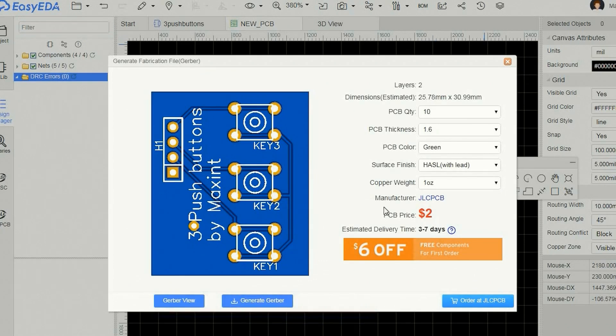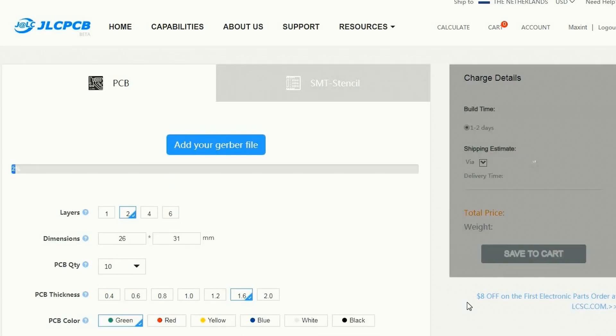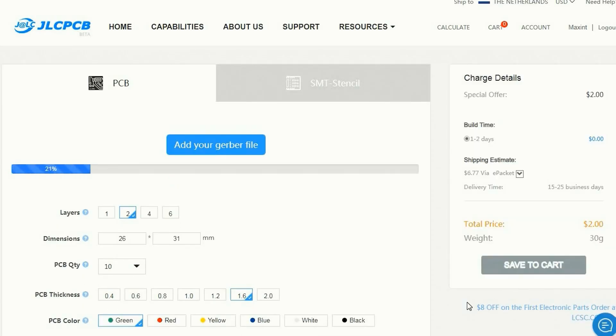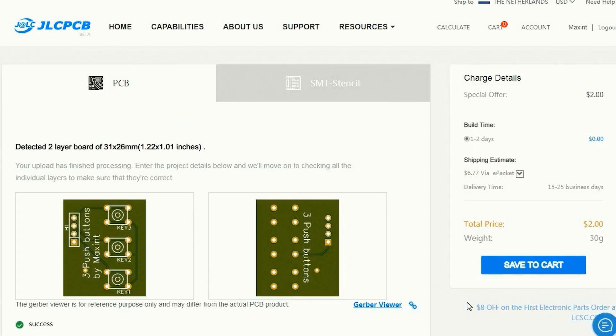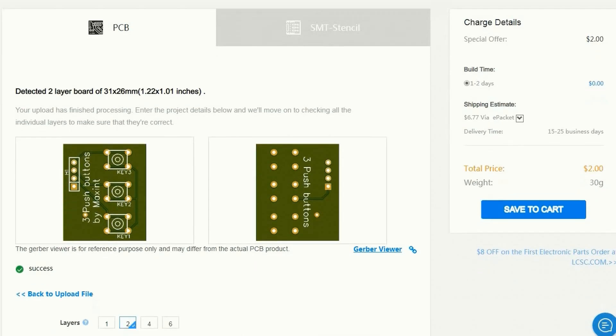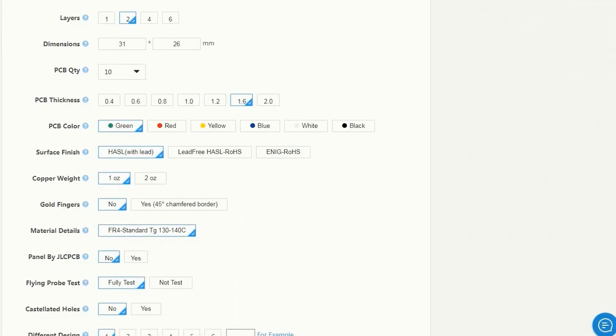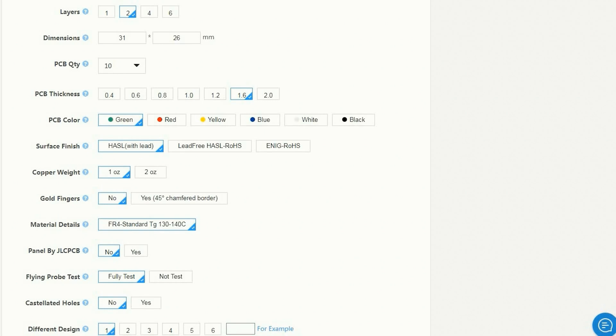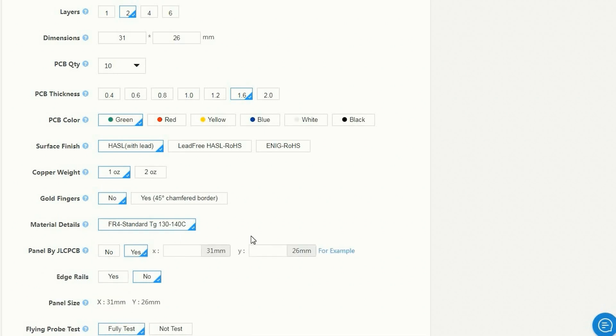To have the PCB produced by JLCPCB you only need to upload the Gerber file and set the required options. For my boards I used the option panelize by JLCPCB and entered the number of PCBs per sheet.